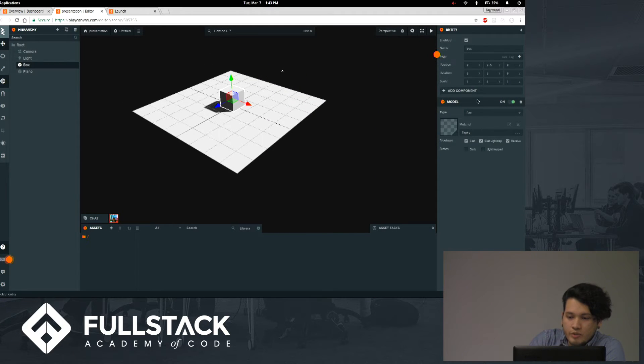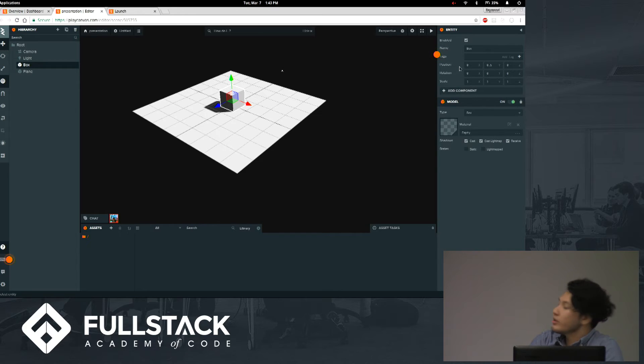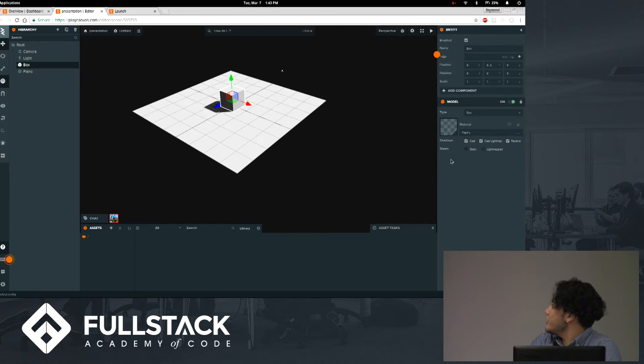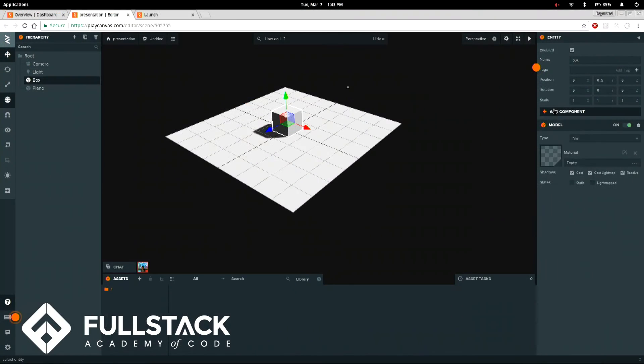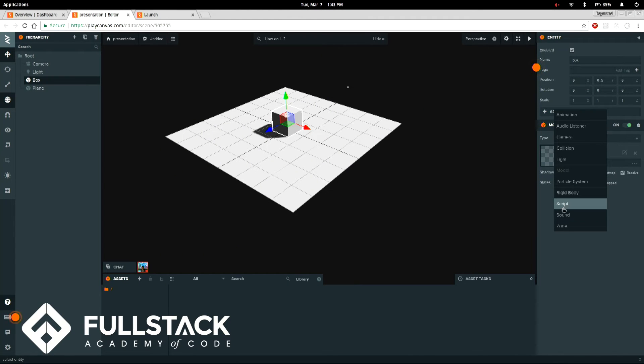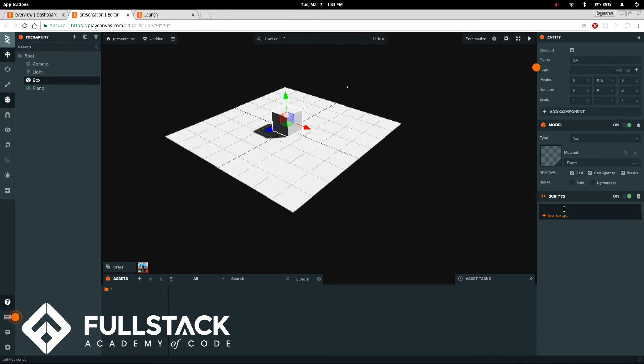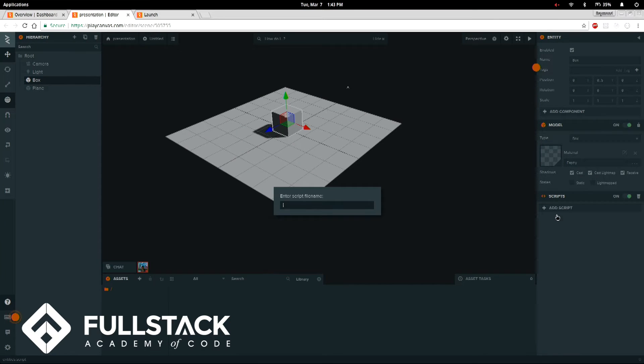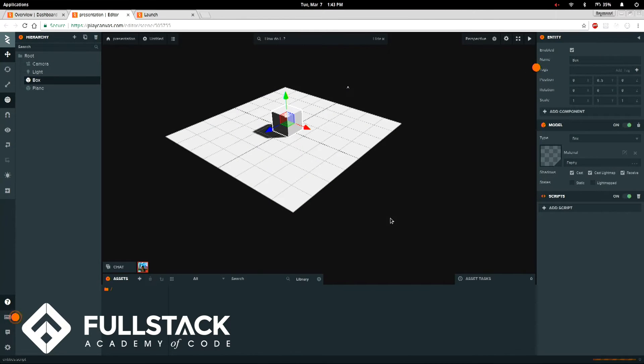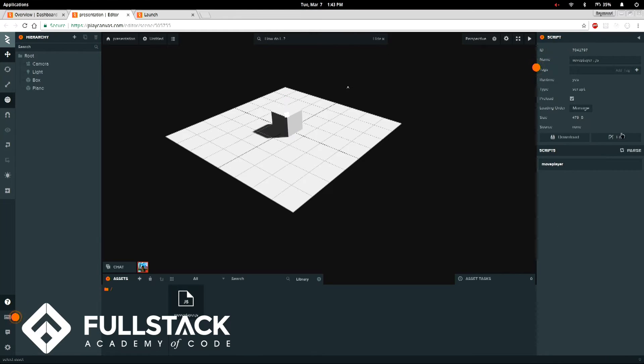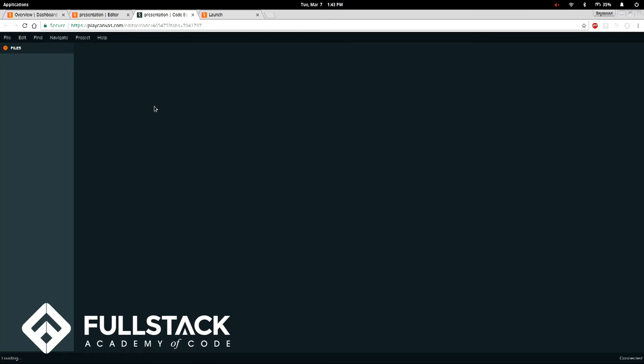So we're going to use this cube. You can see, when you select it, you can add different components. And one of the main components you can add is a script. And when you attach a script to an object, you're able to control what that object does. So we're going to add a new script. We're going to call this move player. And we're going to script together how we are going to make this player move.